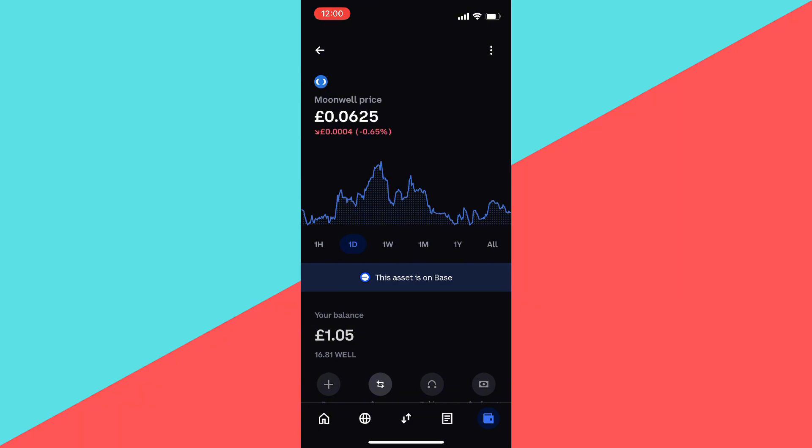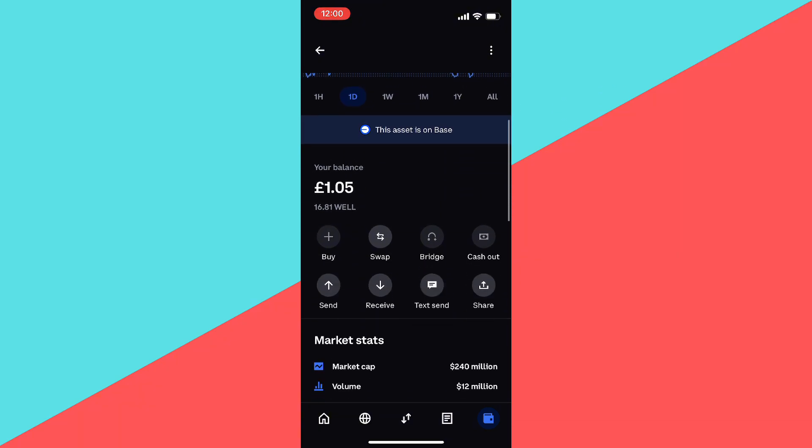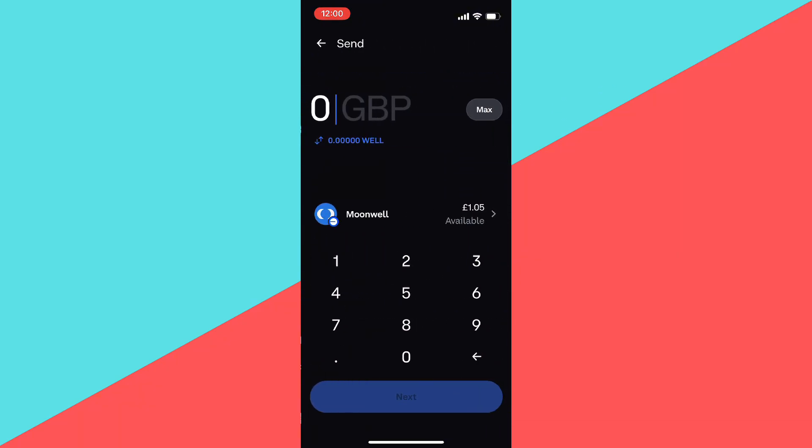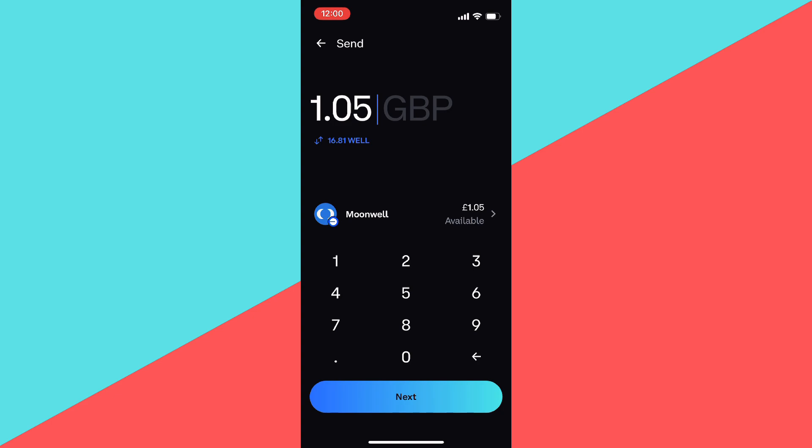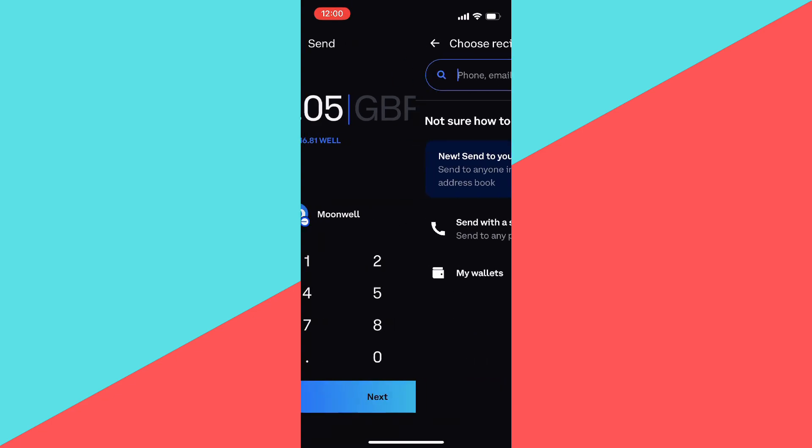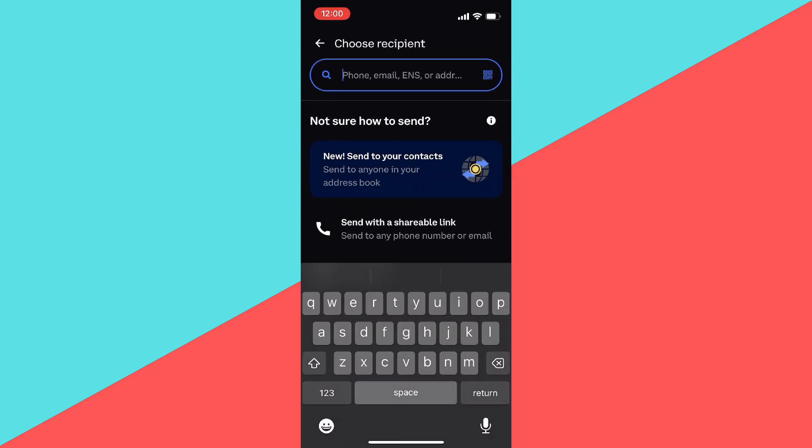Then we want to click on the crypto that we want to send. Then you want to scroll down and you want to click on send, and then you want to select the amount of crypto you want to send. Then you want to click on next.